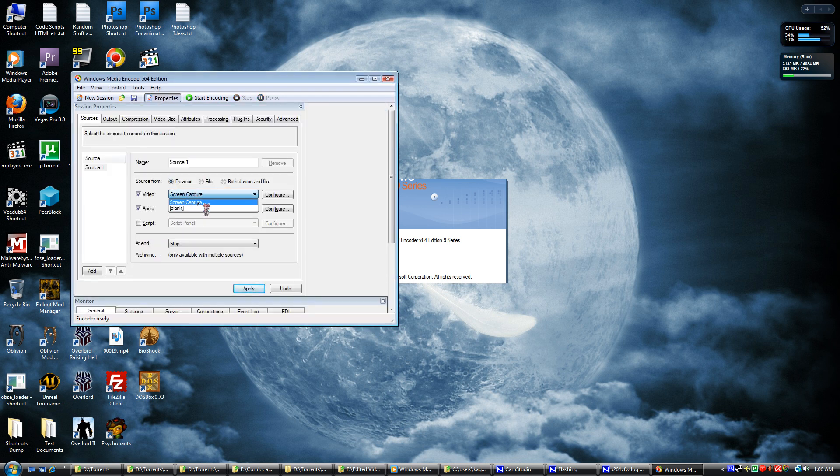Now since you would be wanting to screen capture, just check that option. It's usually checked by default, but if you have a webcam, that would also appear as an option.